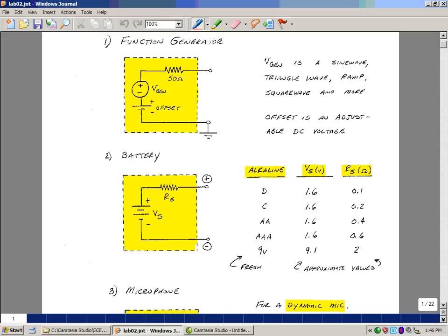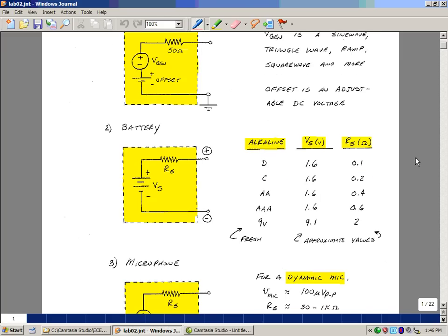Another property of batteries is that as you pull energy out of them by putting loads here, this value of Vs drops slightly. But what really happens is that this source resistance begins to increase. What that's saying is you can't draw as much current for the same load.